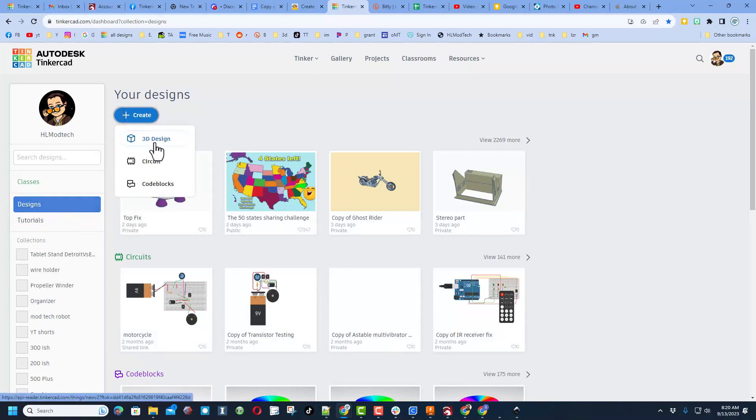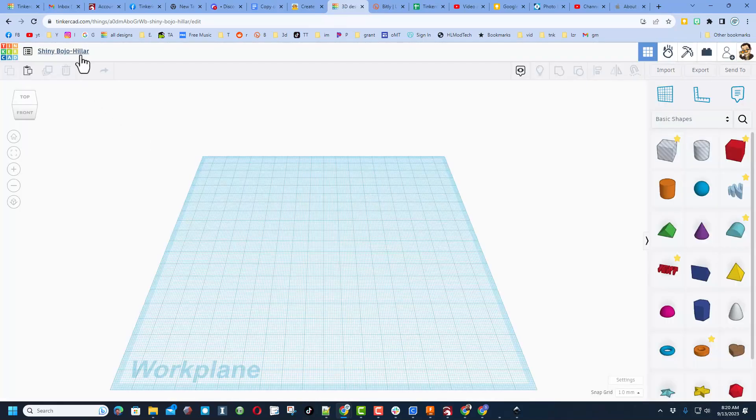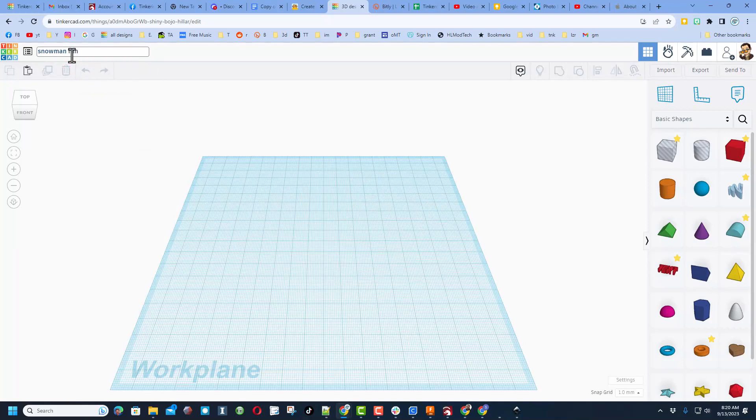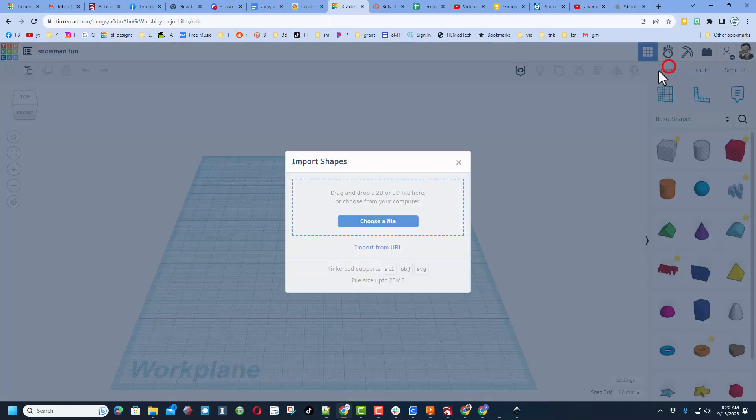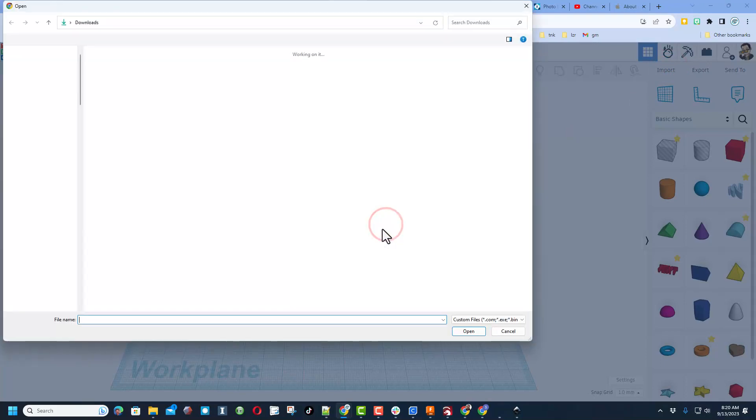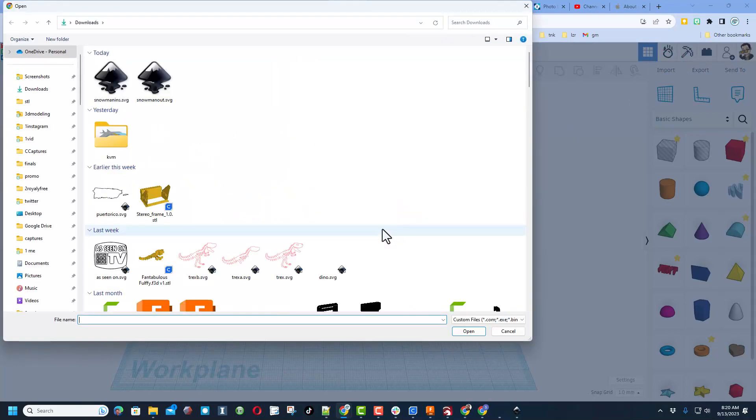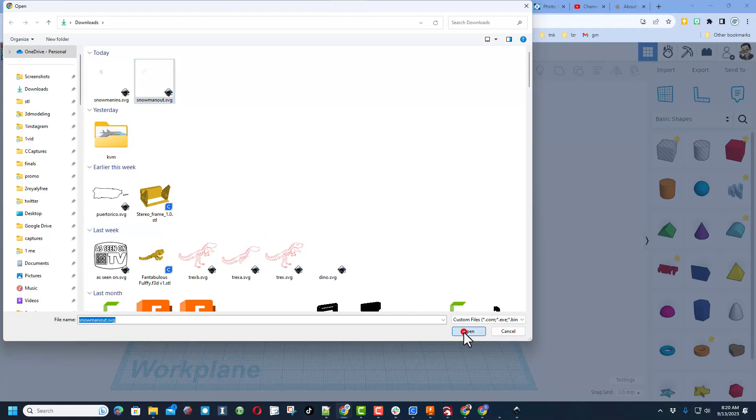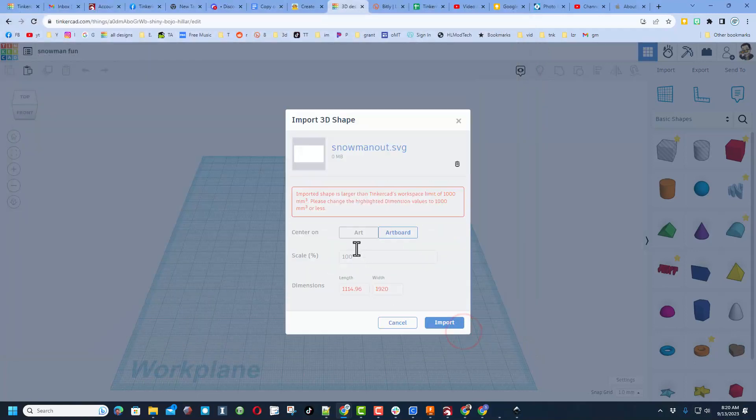Create and we're going to do New 3D Design. Now the first thing you should do is probably put your file name. Mine is going to be Snowman and I'm going to add Fun after it. And then we're going to simply go over here to Import, choose a file, and let's start with the Snowman Outside.